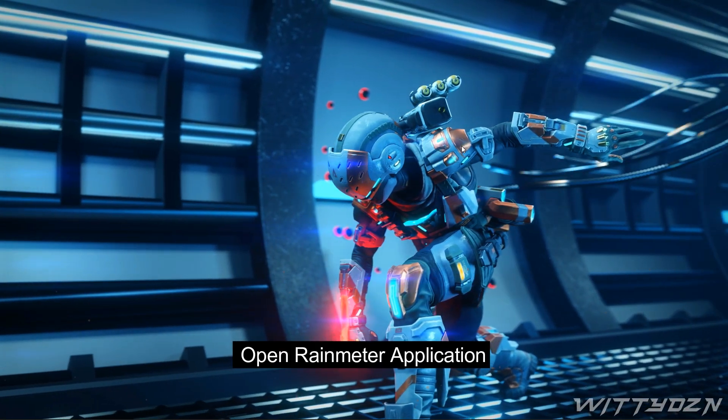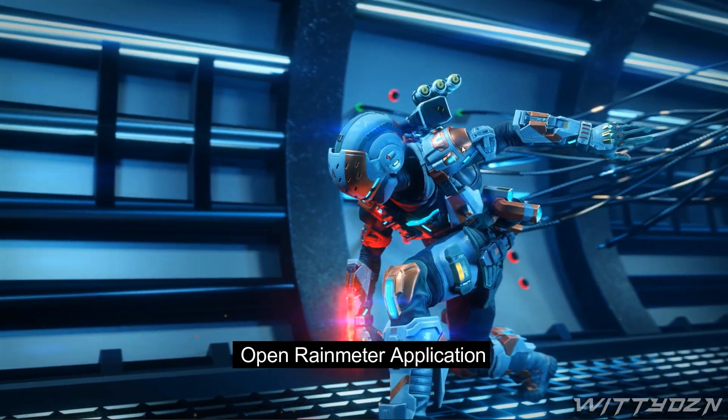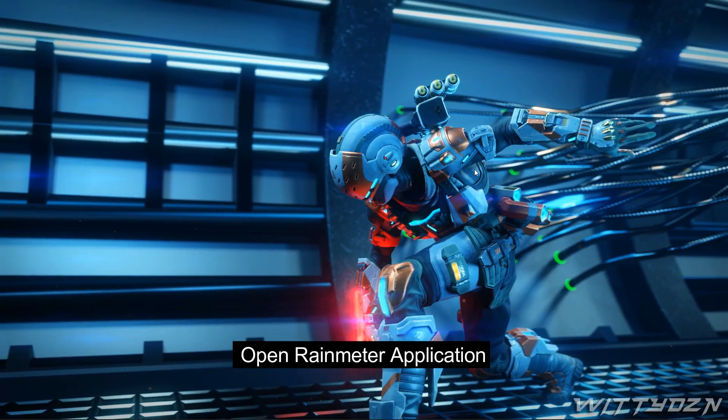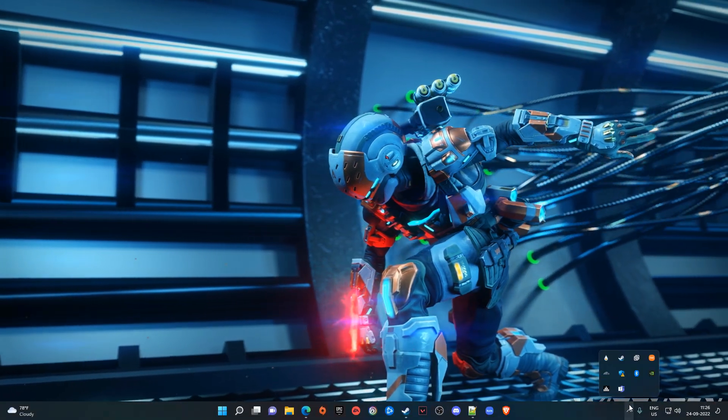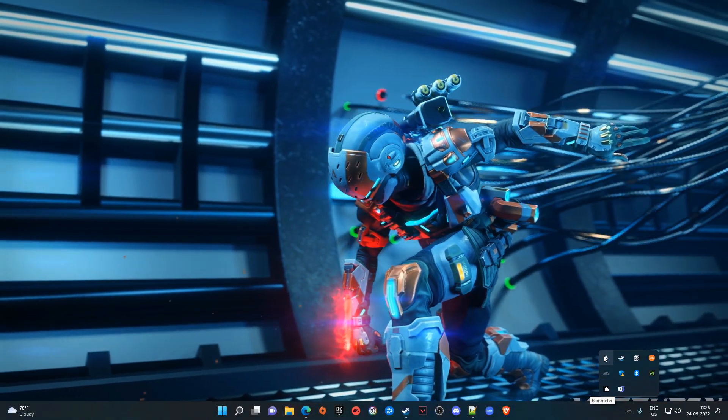After that, open the Rainmeter application and load the following skins.